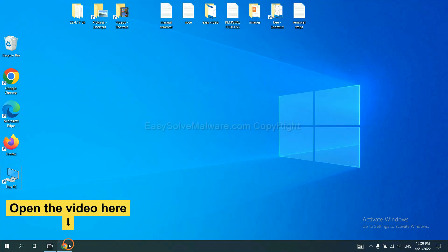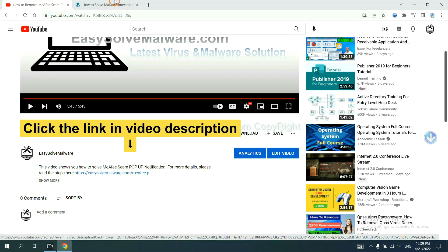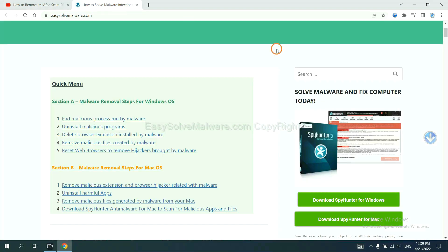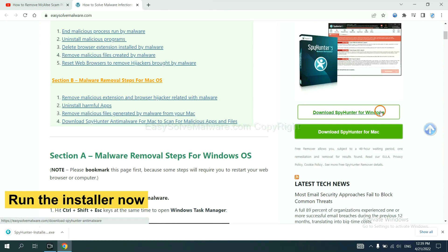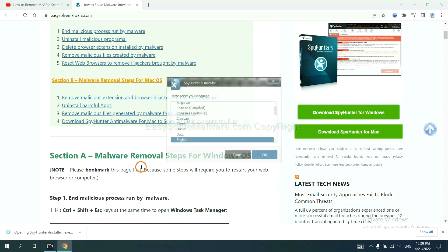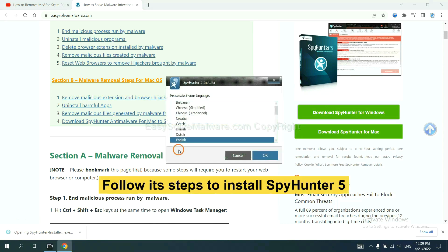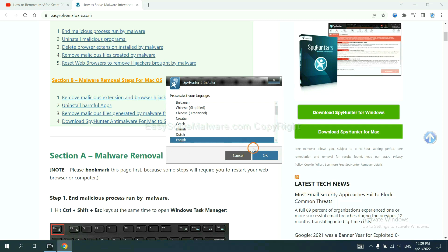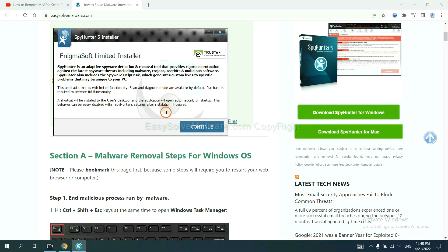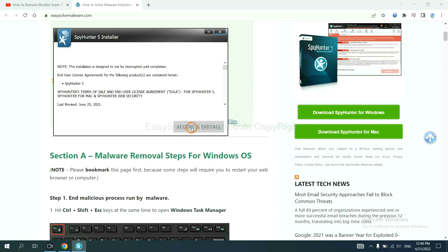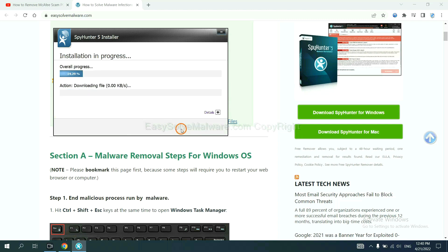Open the video, click the link at video description and you will get a page. Now you can download SpyHunter here and run the installer. Now you need to follow these steps to install SpyHunter 5. Select language and continue and accept and install. Just wait about one or two minutes.